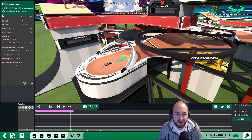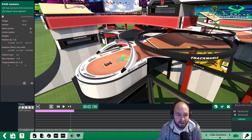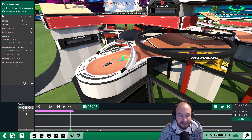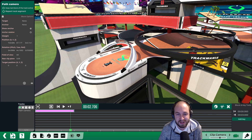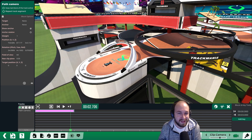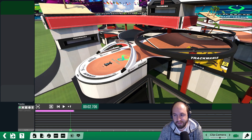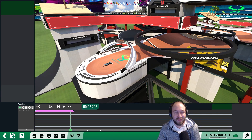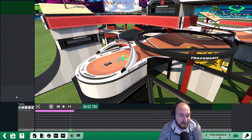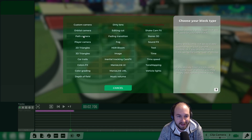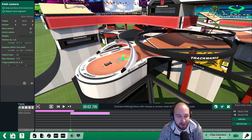The easiest way to build an intro is to add a bunch of three-second segments of path cameras and string together a little intro of different parts of your track. To add another path camera, click the plus again, click on path camera, and then you can position it by clicking and dragging it along the timeline.